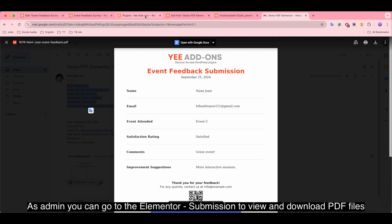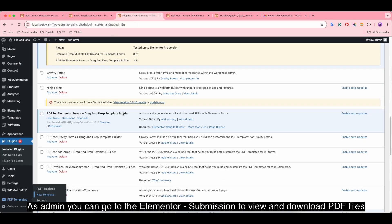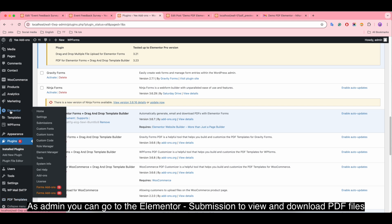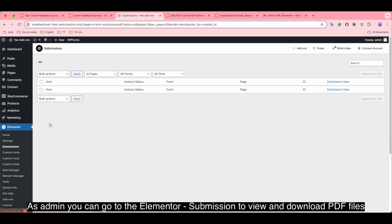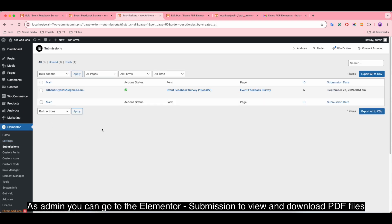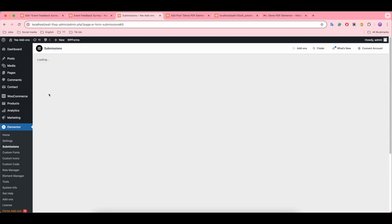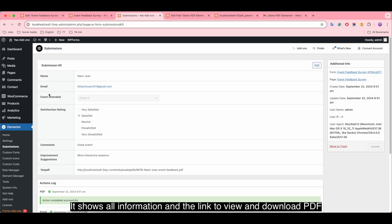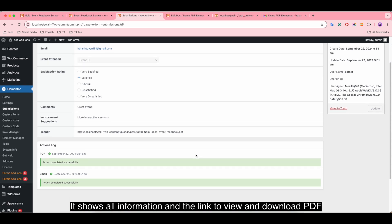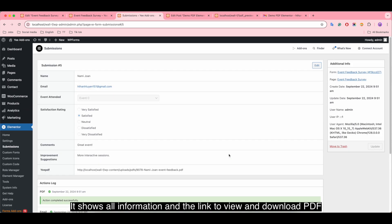As admin, you can go to the Elementor Submission to view and download PDF files. It shows all information and the link to view and download PDF.